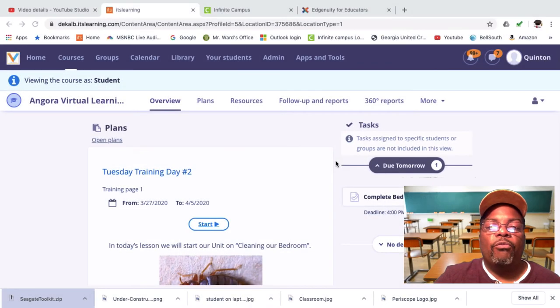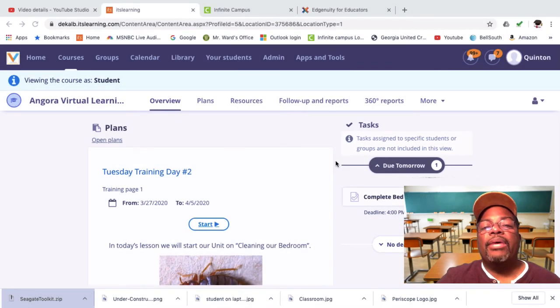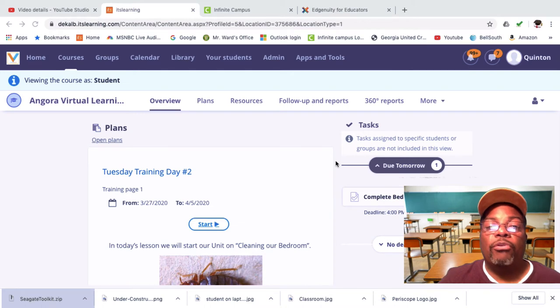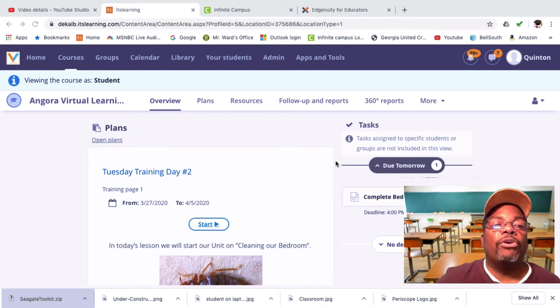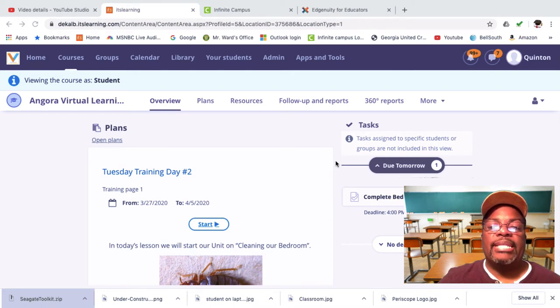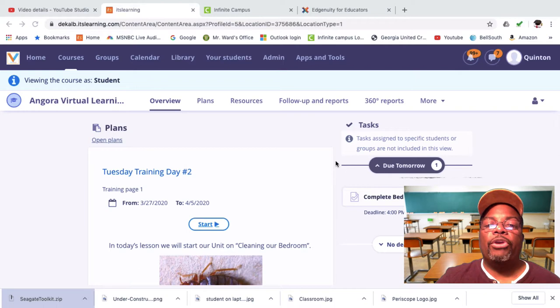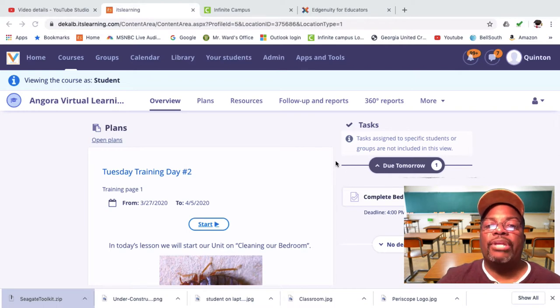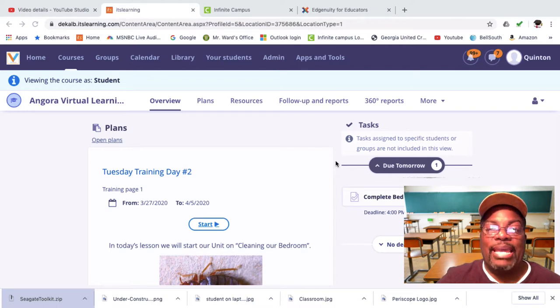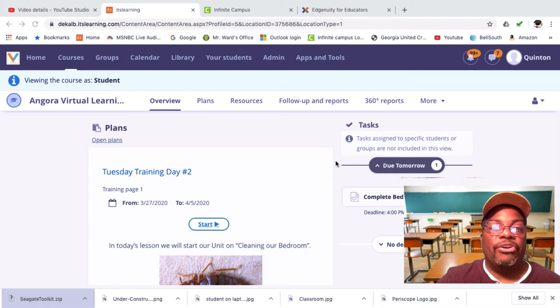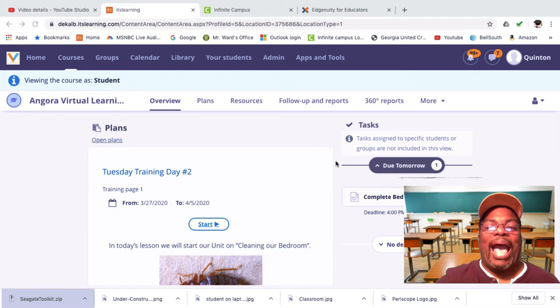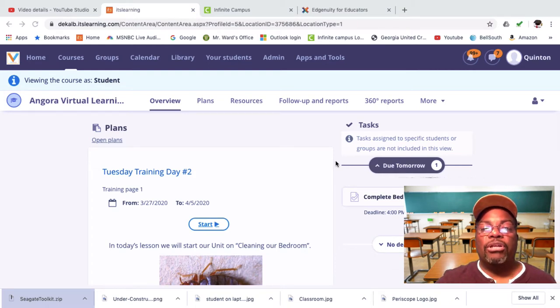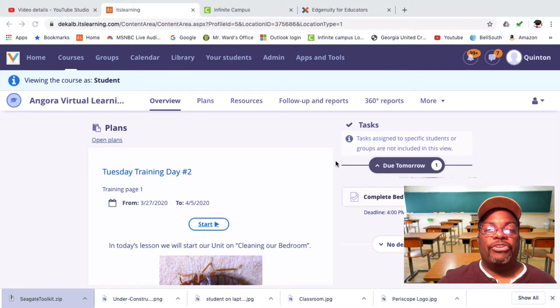Good morning and welcome to another virtual learning day in our Angora virtual learning community. In today's session we're going to learn how to insert an audio file in our lesson plan in Verge. Let's give an overview of how it's going to look when we're done.